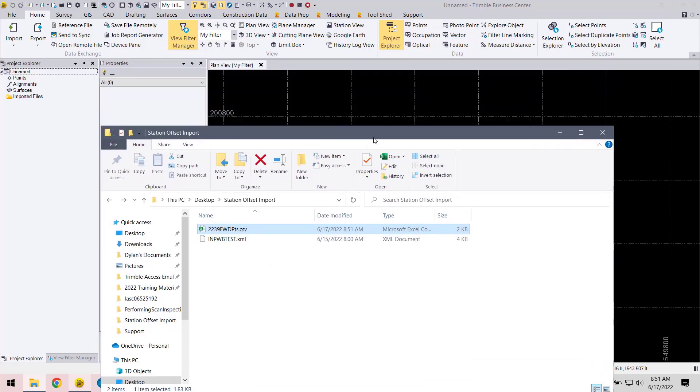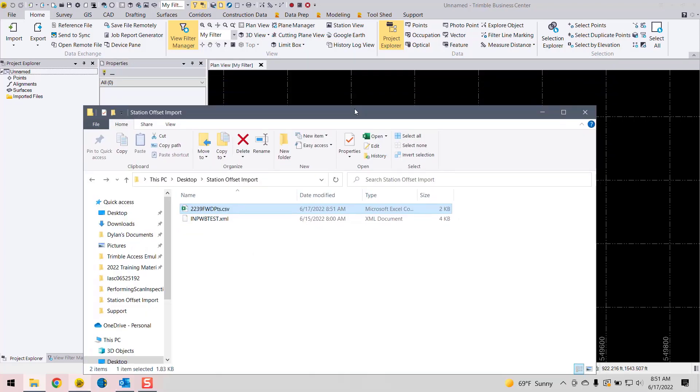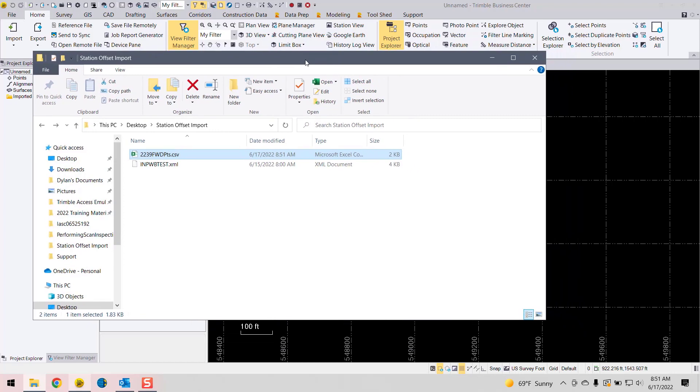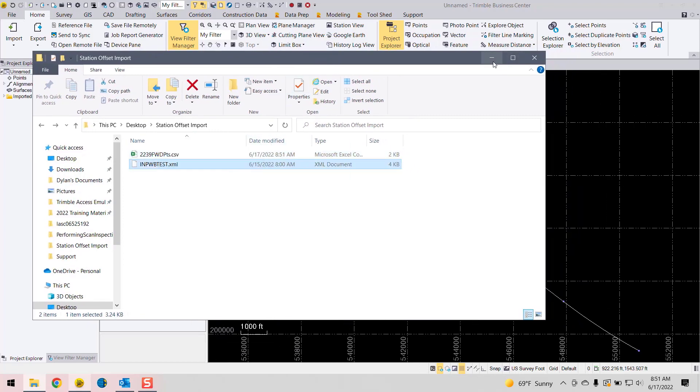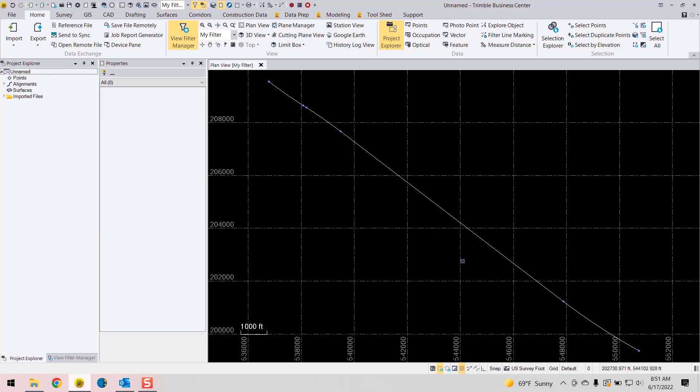All right. So the next thing you want to do here in TBC is import your alignment first. So let's import that alignment. You can see that there.